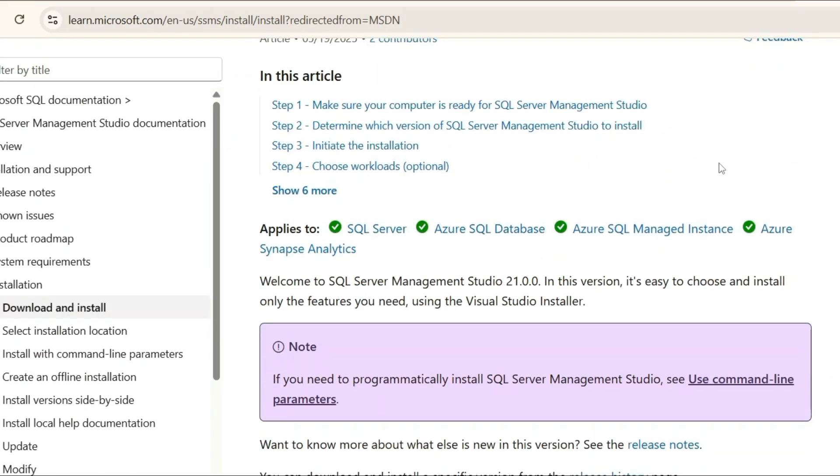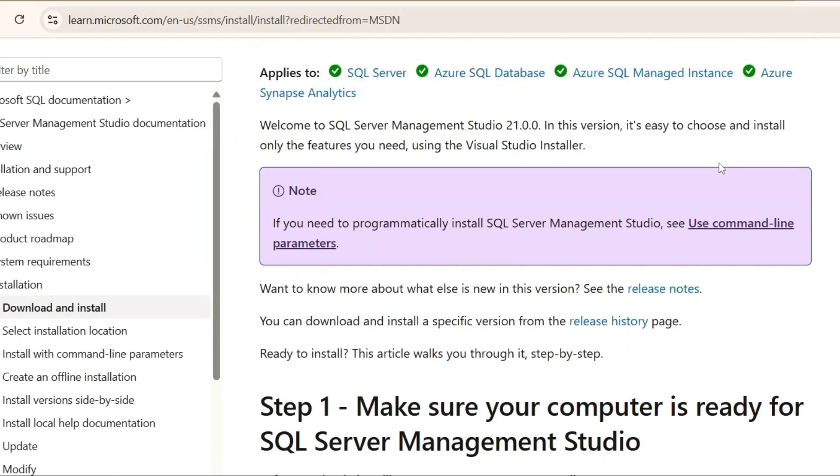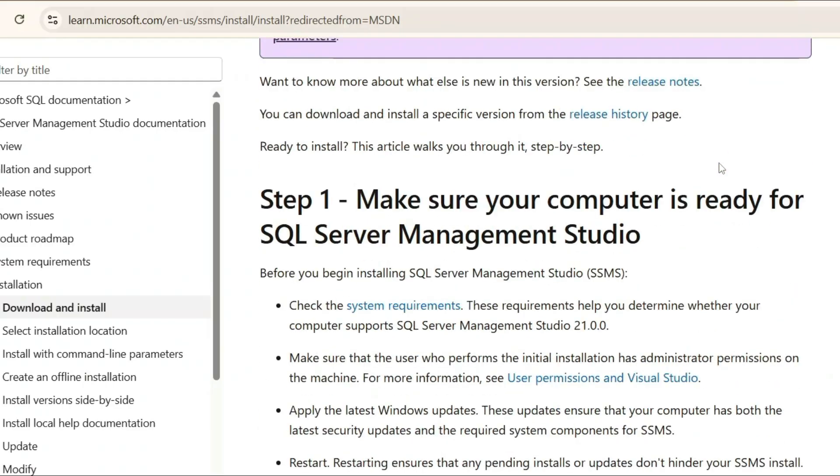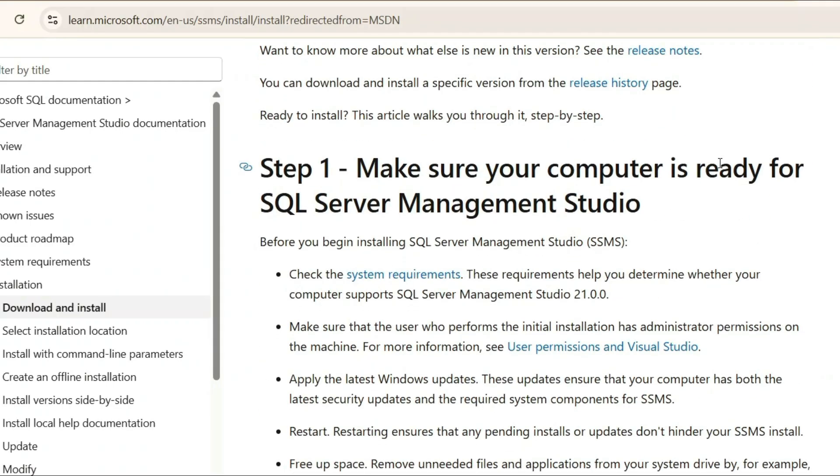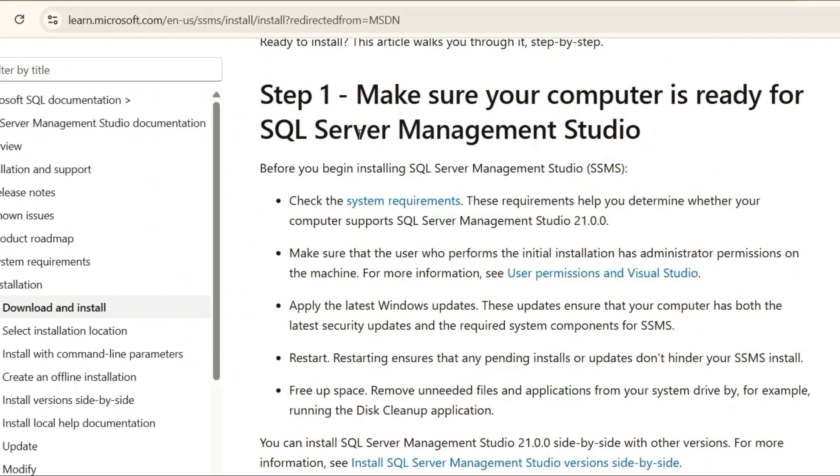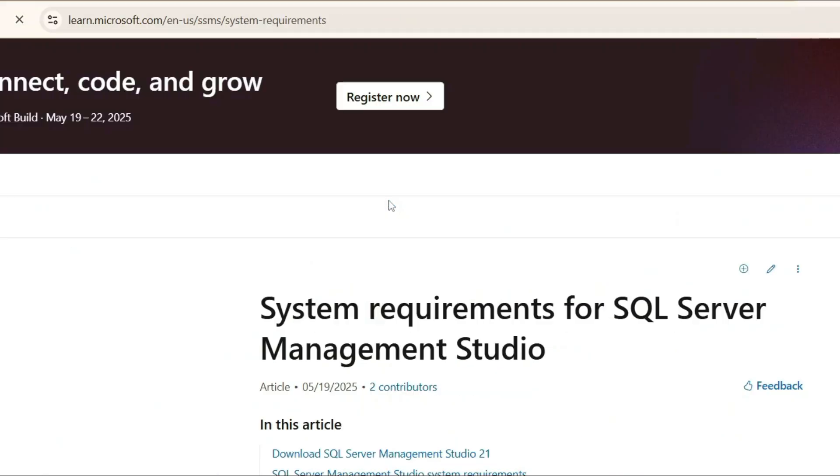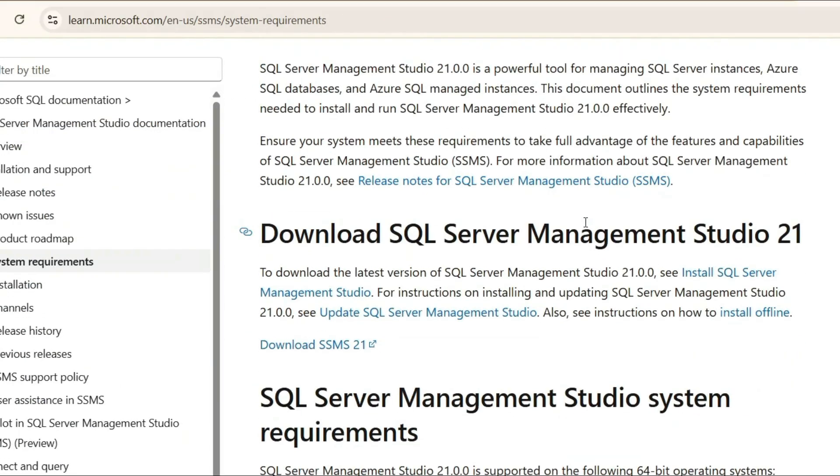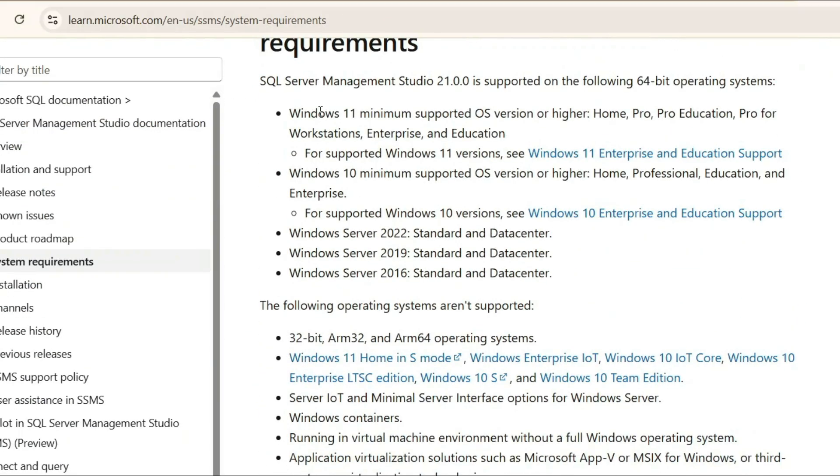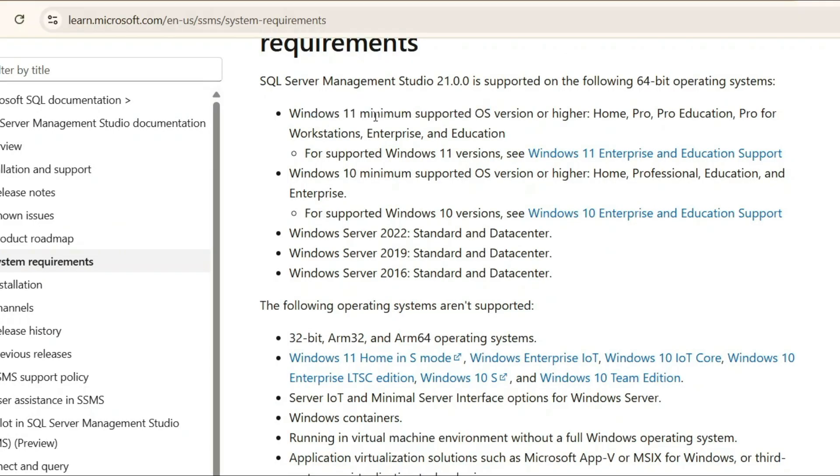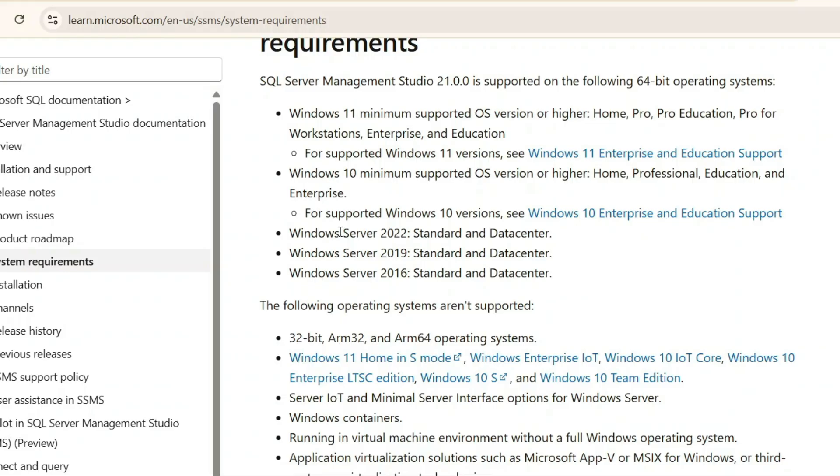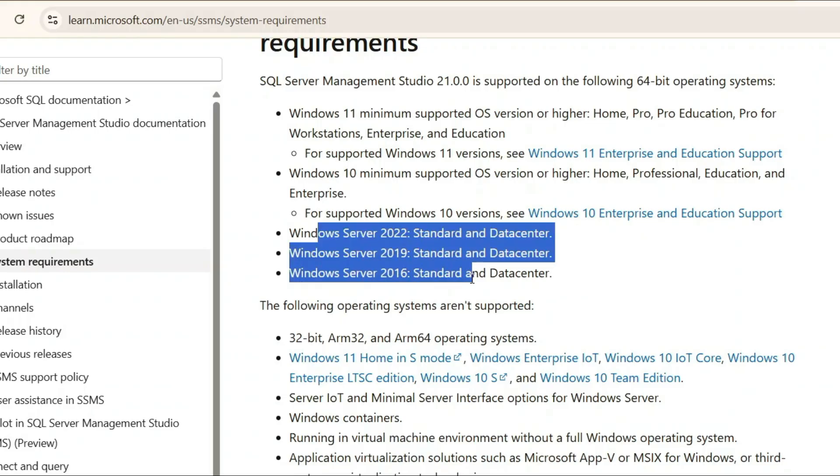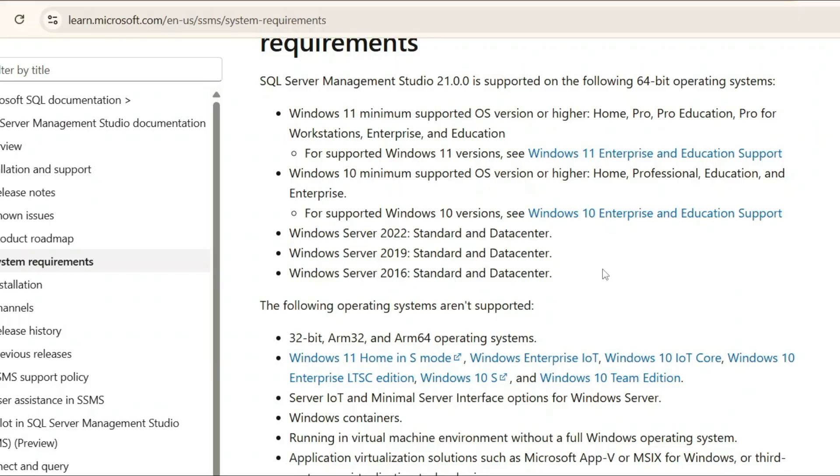When you scroll down, you'll get step one which tells about system requirements. I always recommend you read a bit about system requirements before installing SSMS. When you click on that link, it will show you the system requirements. Windows 11 is the minimum supported version, then Windows 10 also works. Regarding Windows Server, Windows Server 2022, 2019, and 2016 will also work.